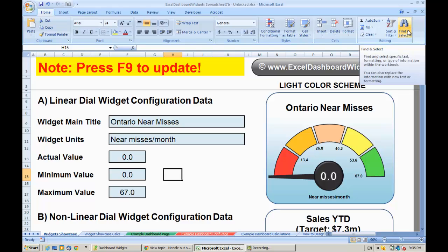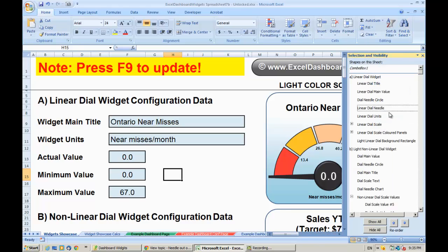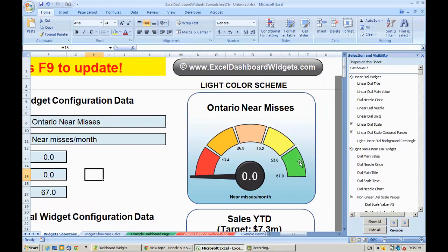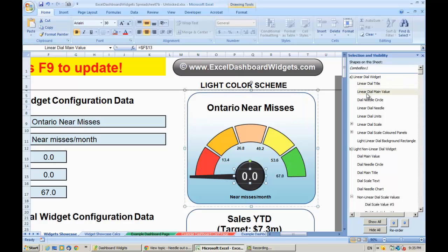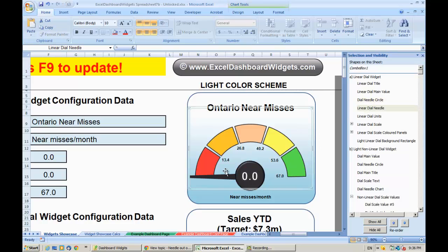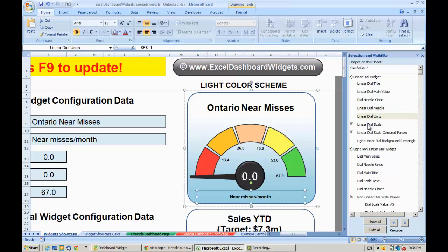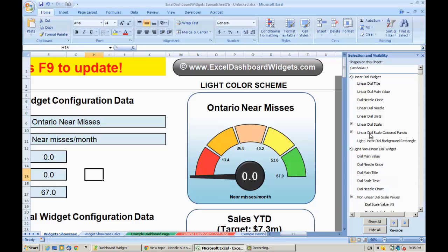I can recreate that for you by showing you the layers that make up the widget. If we go to Find and Select on the ribbon under Editing, right at the end, and you click the Selection Pane, you can see all the layers that make up this dial widget. If you look at the linear dial — clicking the group here — you can see within that: the title, the main value box which currently says zero, the needle circle which is just that shape, and the dial needle.